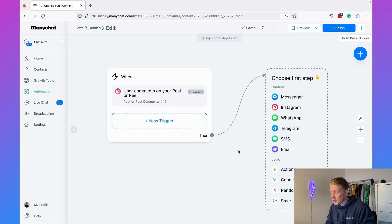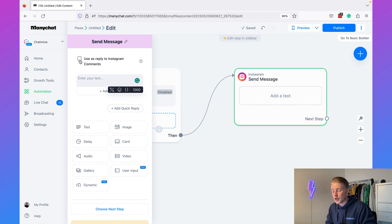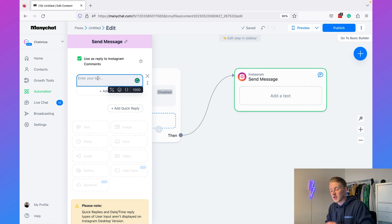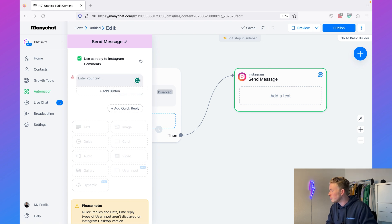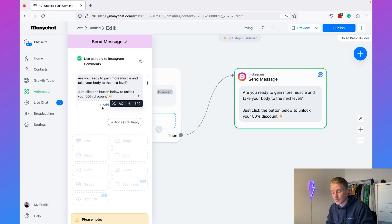We can also send a message inside their Instagram DM. The first step of our flow must be an Instagram message, and here you need to check 'Use as Reply to Instagram Comments' — if you don't check this, the complete flow will not work. Then we determine what to say in the DM: 'Are you ready to gain more muscle and take your body to the next level? Just click the button below to unlock your 50% discount.' Then we add a quick reply — a button people can click inside the Instagram DM.